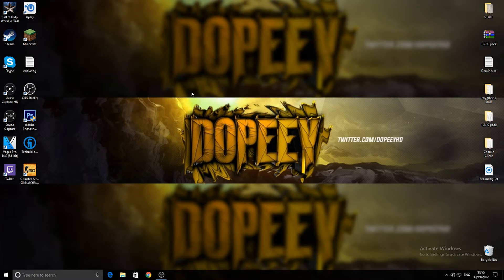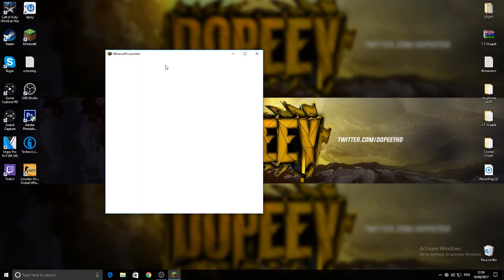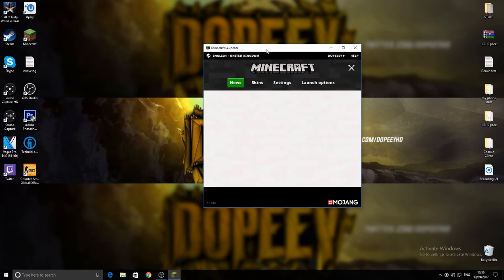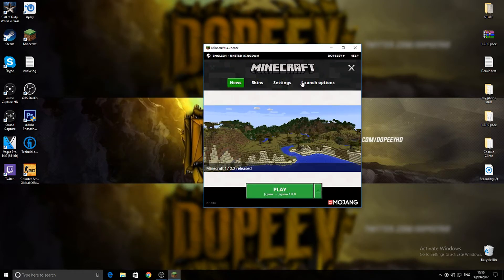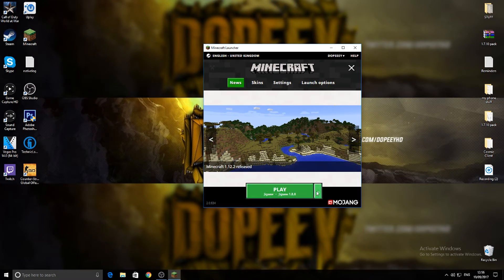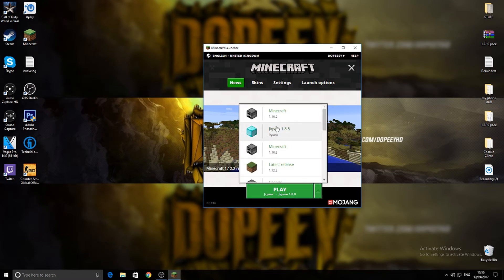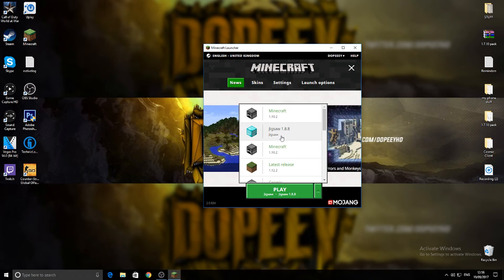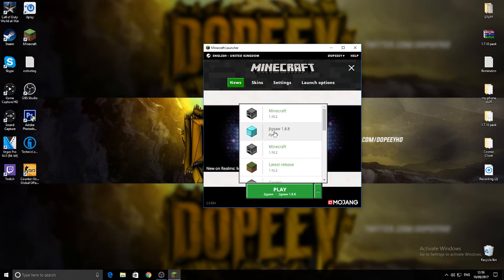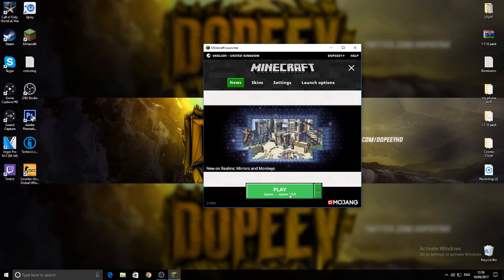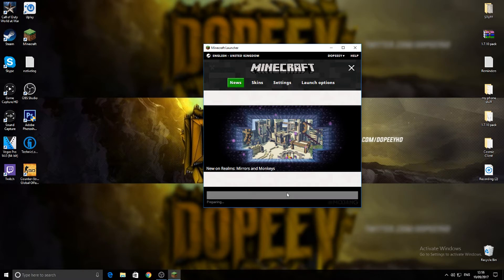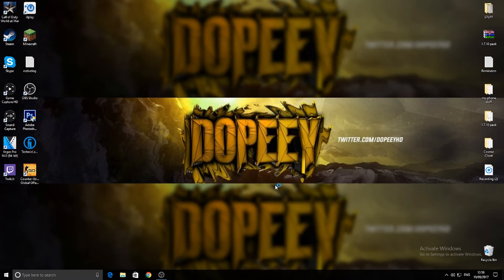From here you gotta open your Minecraft application or launcher up. As you can see mine's already there, but let's say you haven't got it, you just scroll down and go OK, Jigsaw 1.8.8, click that, and then all you do from there is click Play and then it will launch up the Minecraft.